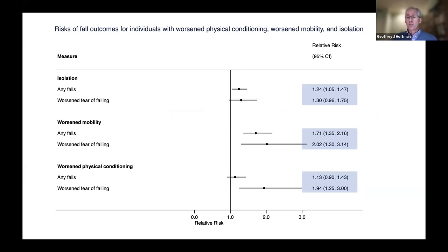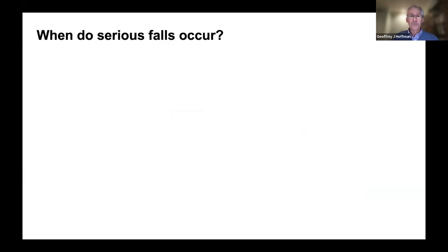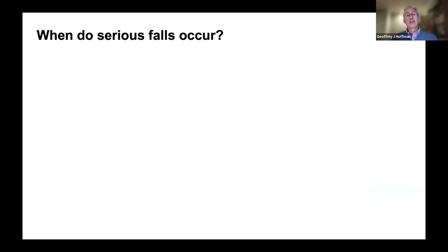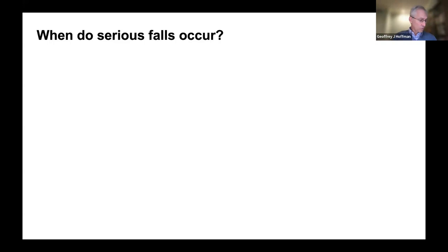People with increased social isolation had 24 to 30% greater risk of falls and fear of falling. Those with worsened mobility had 70% to 100% increases in the risk of falls and fear of falling. Those with worsened physical conditioning had twice the risk of fear of falling. So those are three reasons why fall injury rates might be increasing: mismatches between resources and needs, limitations with Medicare policy, and external events like the pandemic making it harder to reduce fall injury.